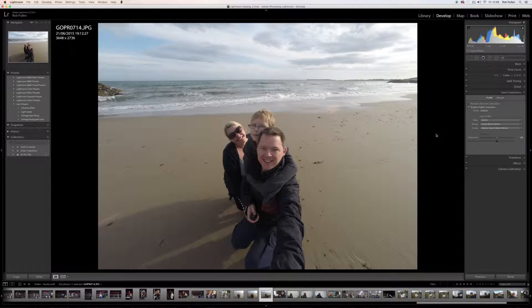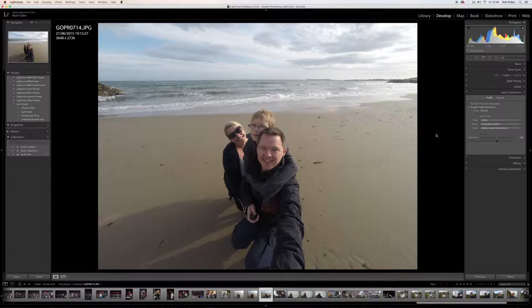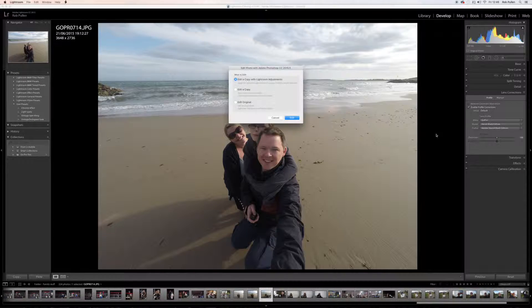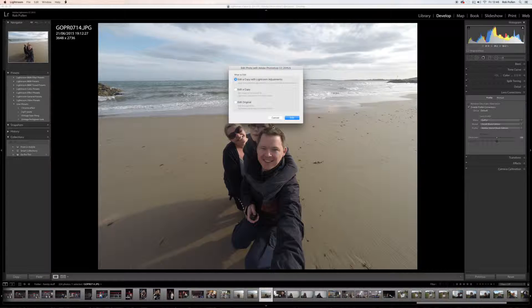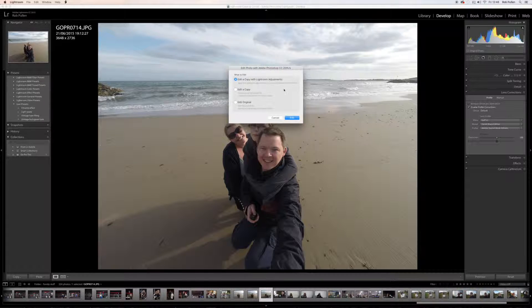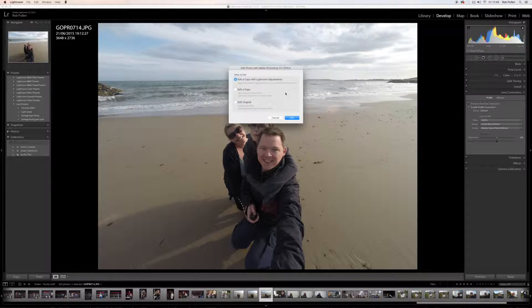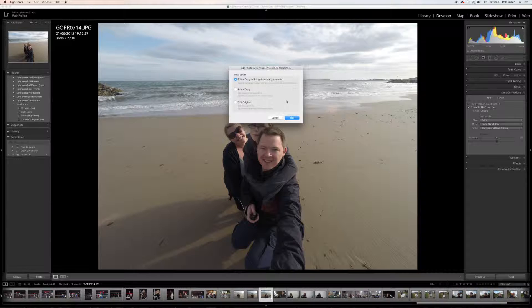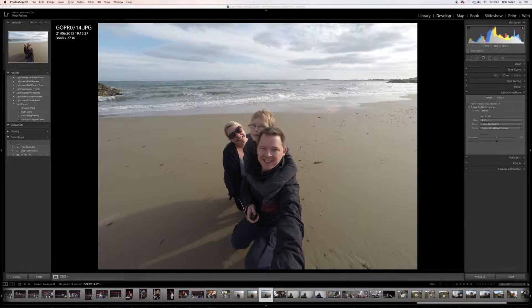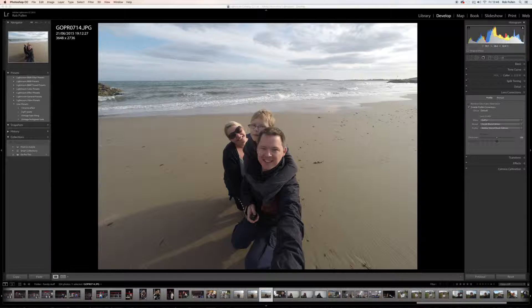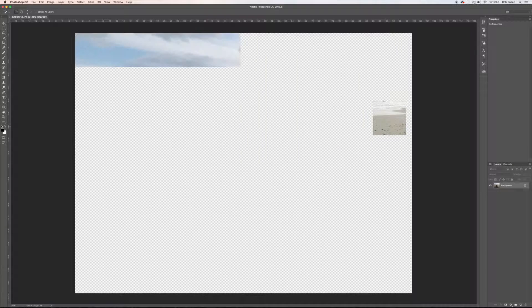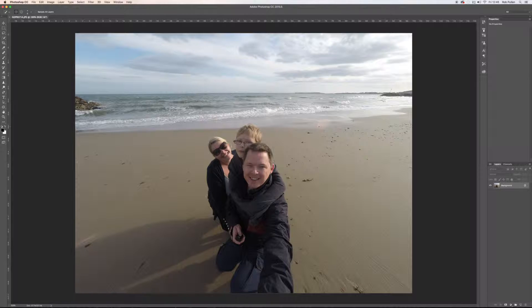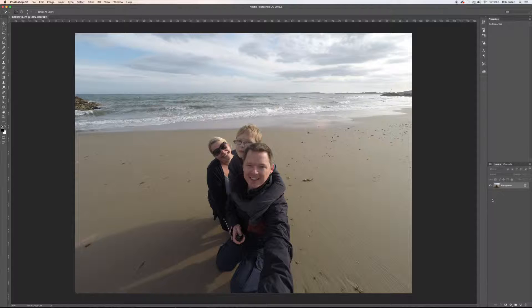So while I'm in Lightroom, I'm going to press Command E and it'll give you these options. It says edit a copy with Lightroom adjustments which I'm going to select. You can edit a copy and you can edit the original. I'm going to edit a copy with the adjustment I've just made, so click on edit. And this will go into Photoshop and open up the photo with the adjustments. There you go. So it's still got the horizon that's fixed.